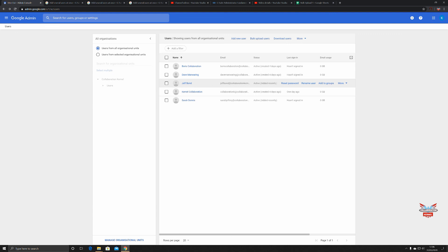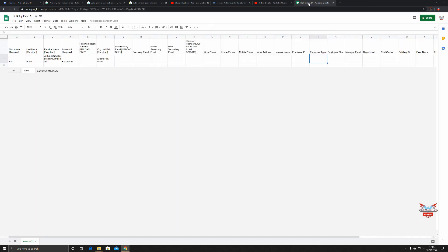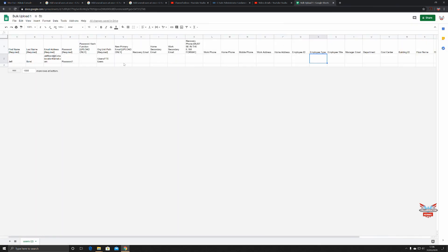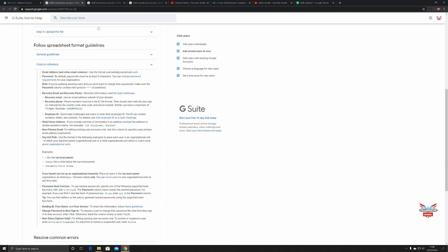We mentioned that some of this information could be worked on later. You can go back and revisit the information here and re-upload it. The password would then have to be four asterisks as mentioned here. If you're updating existing users and you don't want to change their passwords, make sure the password column contains four asterisks.